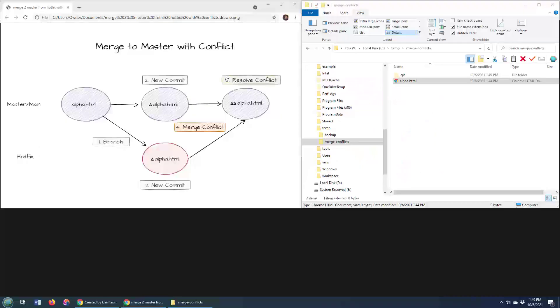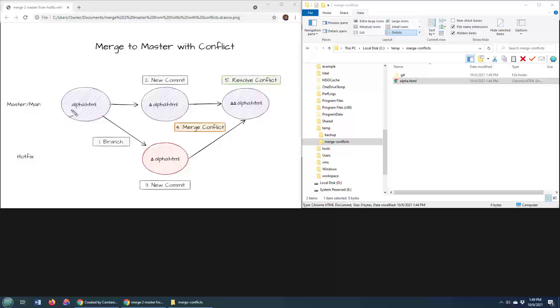In order to resolve a merge conflict, you first have to create a merge conflict. Right now, I'm on the master branch, and I have this file named alpha.html. What I'd like to do is edit this file both in the hotfix branch and at the same time in the master branch. That will create a conflict that we will need to resolve.